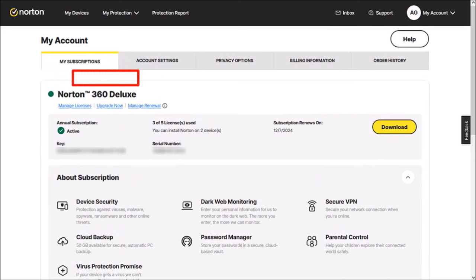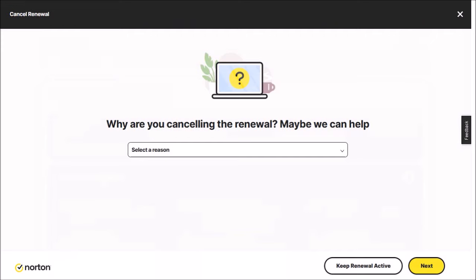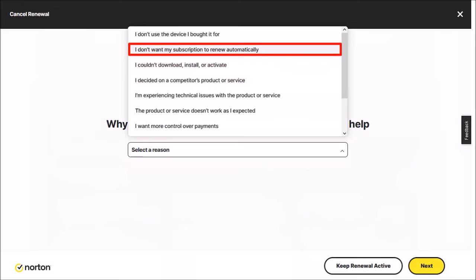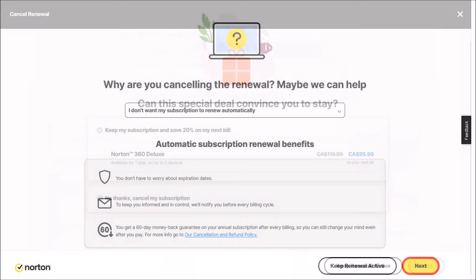On this page, click on this drop down box and then choose a reason for the cancellation and then click on the Next button in the bottom right corner. You'll see this page asking you if you want to keep your auto renewal for a 20% discount.